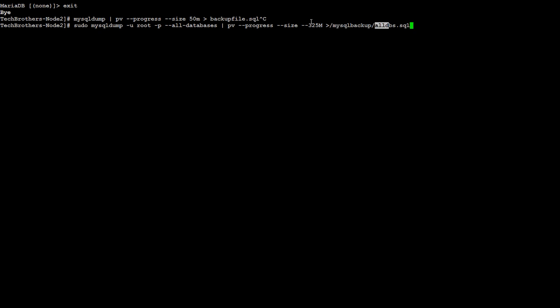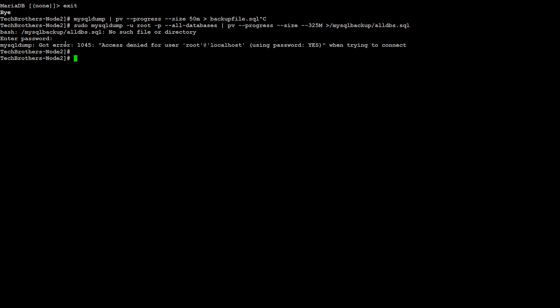Hit enter and it says no file or directory. Okay, fine, we don't have that directory there, so we need to create that directory. Got it. Let me do one thing. So CD to root and we say sudo mkdir and we create this backup directory there. Now the backup directory is created. I'm going to copy this again.